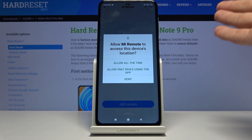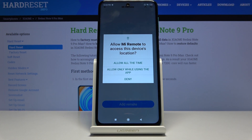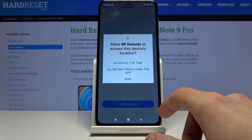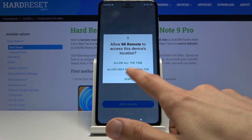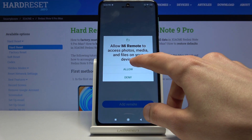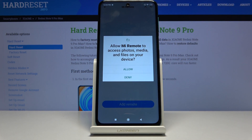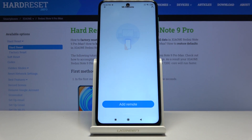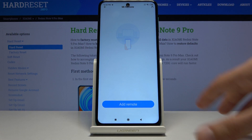Not exactly sure why it needs location — it's using an IR sensor, not localization — but it won't work without it so I just allow it. It also asks for access to photos and media, not sure why, but we don't really have a choice here.